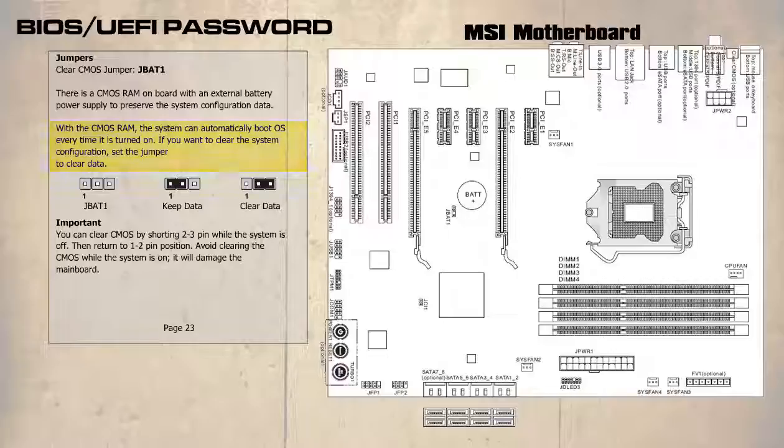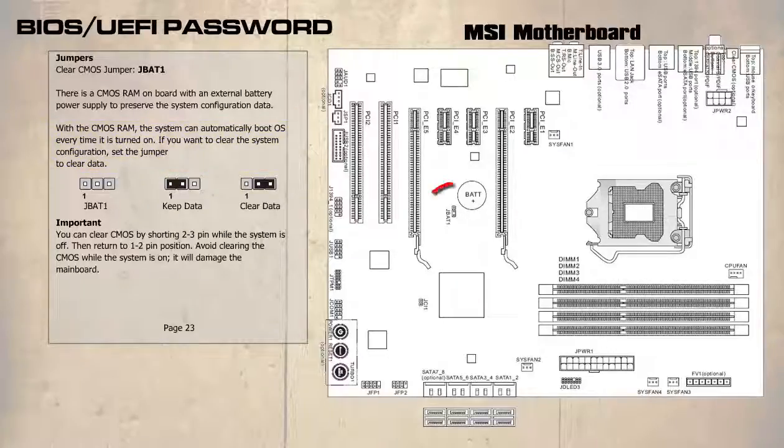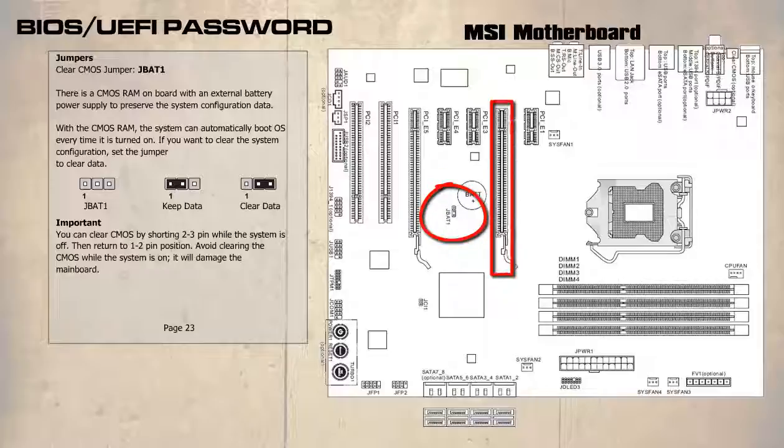First let's locate JBAT1 on the schematic diagram. It is located next to the PCIe slot. Now let's refer to the actual motherboard.